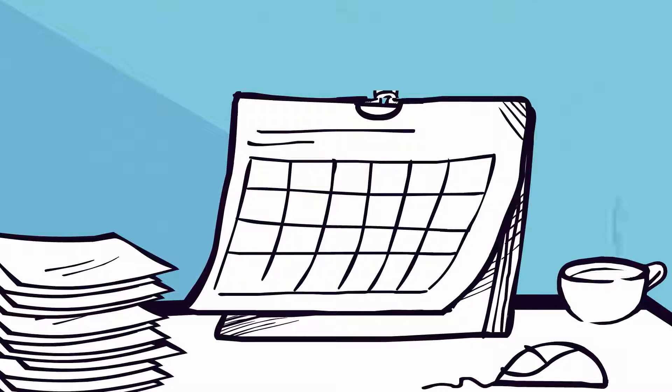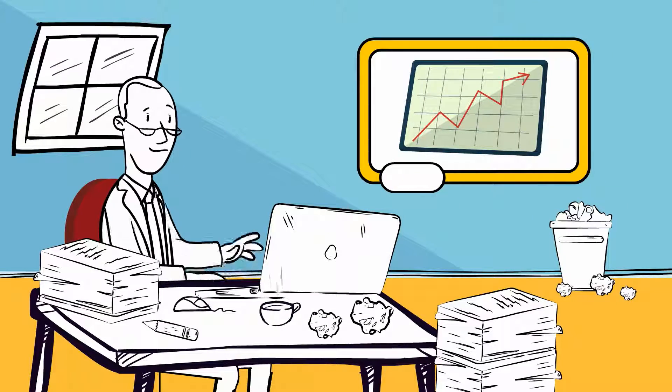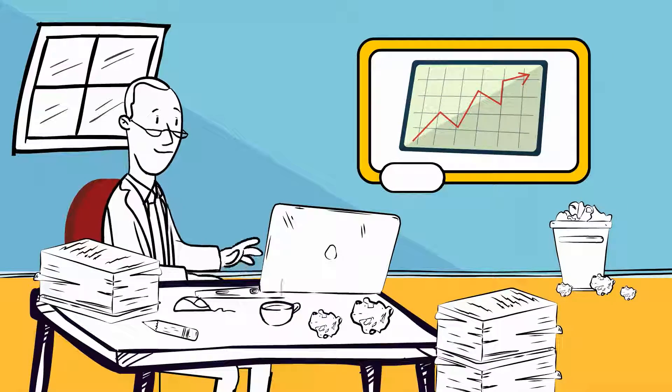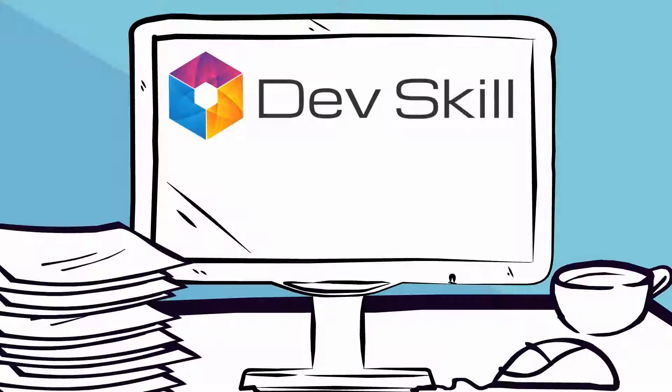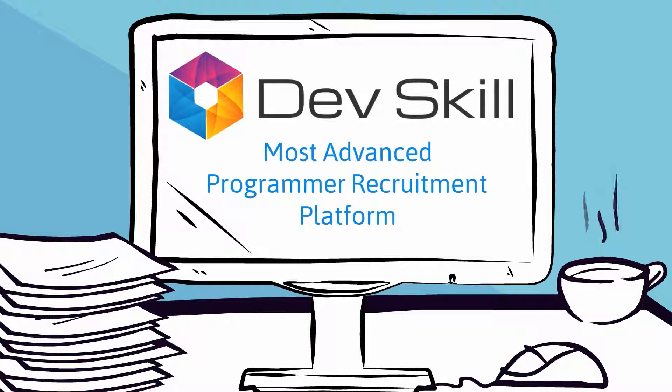What if you could spend this time and money to grow your business? DevSkill brings you the most advanced programmer recruitment platform.